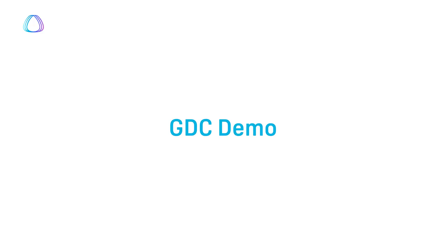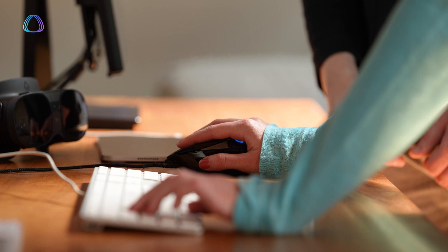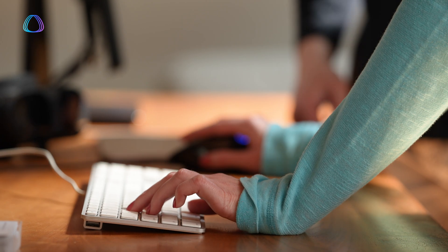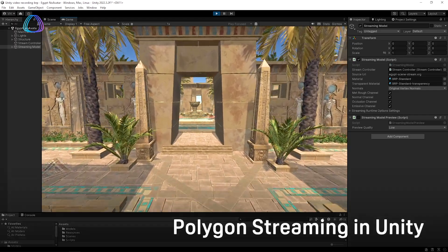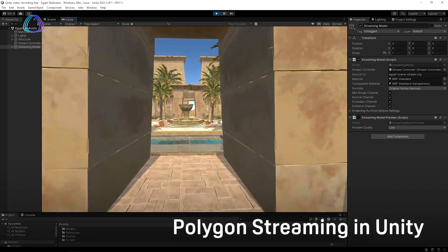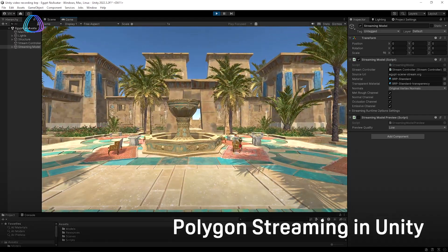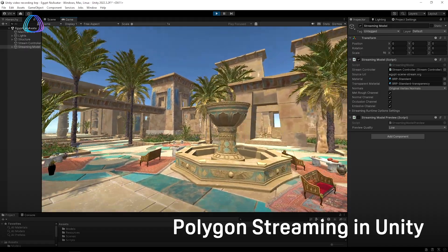For our demos today, we've prepared a Unity-based game running with Polygon Streaming assets, and we can compare and contrast the game with and without Polygon Streaming. As a result, you have a project size that is much smaller, and the visual quality is completely retained, running beautifully in Unity.